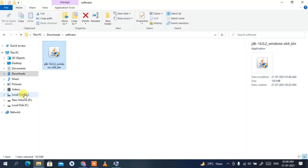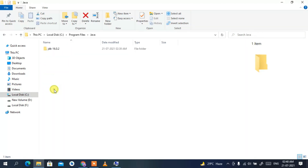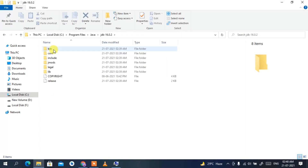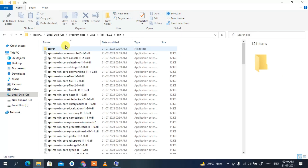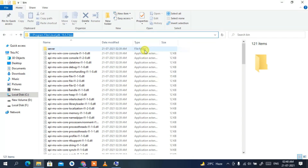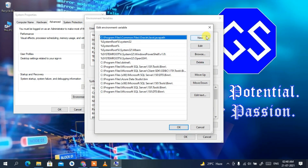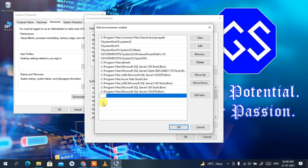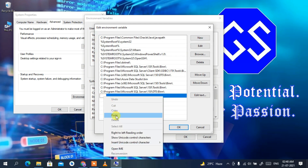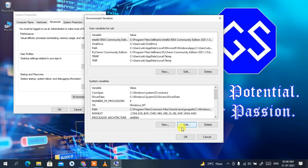Navigate to C:\Program Files\Java\jdk-16.0.2\bin. Click on the address bar, right-click and Copy to copy that path. Minimize the window, click New in the environment variables dialog, then right-click and Paste to add the path. Click OK to confirm.